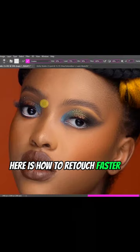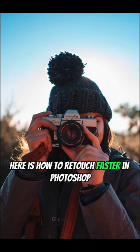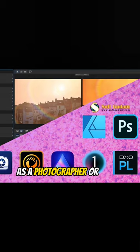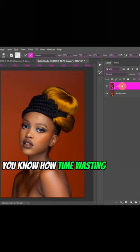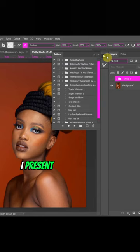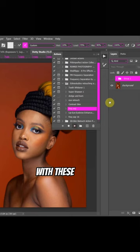Here is how to retouch faster in Photoshop. As a photographer or editor, you know how time-wasting it is creating layers for each and everything. This is how to solve that. I present to you these free retouching actions that will definitely help you in your retouching work. With these actions, you just need one click to create your layers.